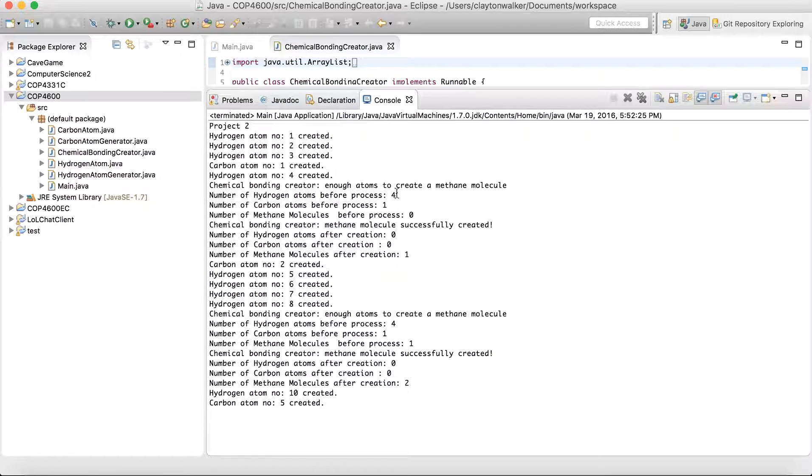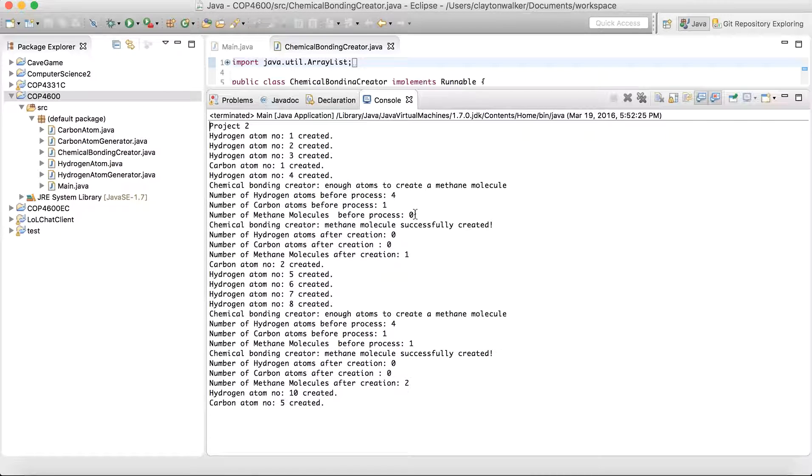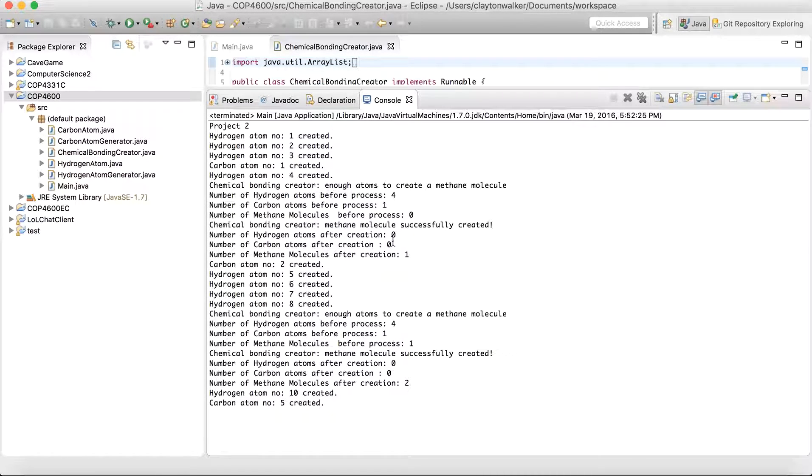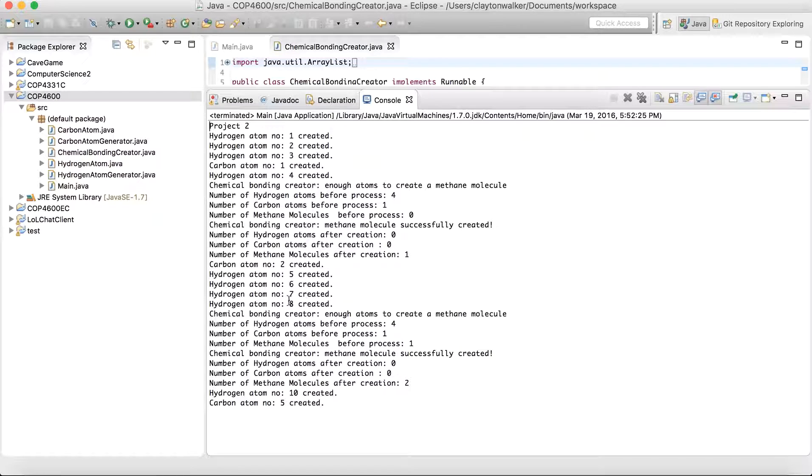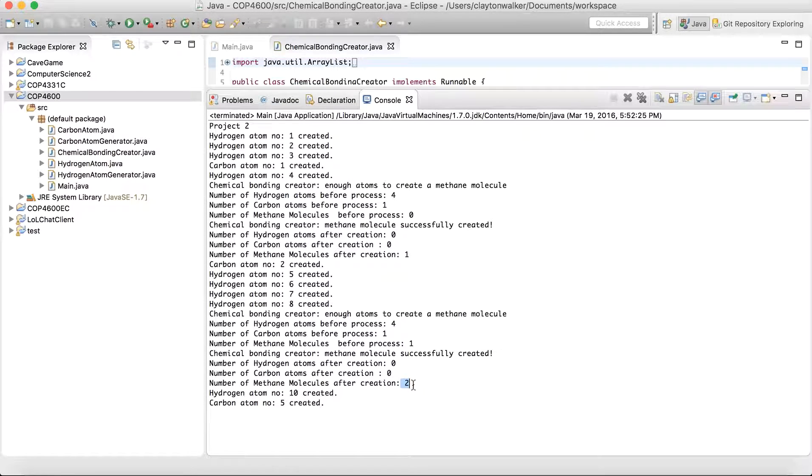We've got four and one before the process. Zero methane molecules made. Then we successfully create one. Our stock goes to zero on the atoms. And we have one molecule. So then we get our second carbon atom. And we get four more hydrogen. Once again, we make them. And then here you see the second is made.